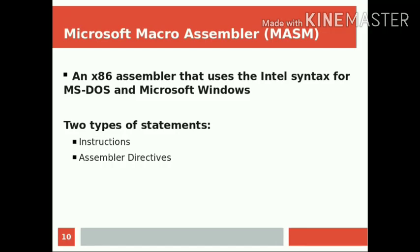We have to explain how to write an assembly language program for our MASM assembler. Microsoft MacroAssembler, or MASM, is an x86 assembler that uses Intel syntax for MS-DOS and Microsoft Windows. There are two types of statements in an assembly language program: instructions, or machine instructions, and assembler directives.